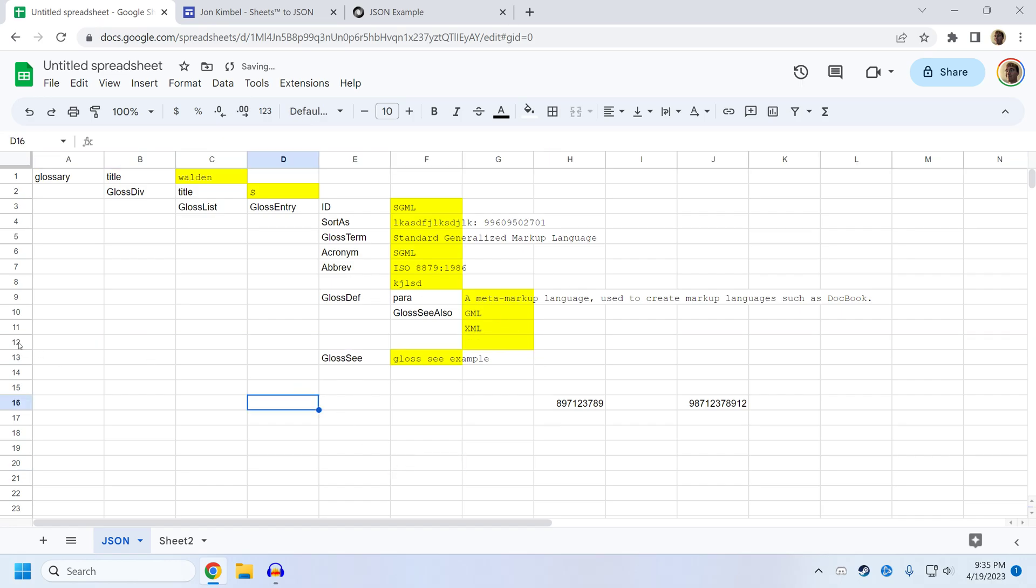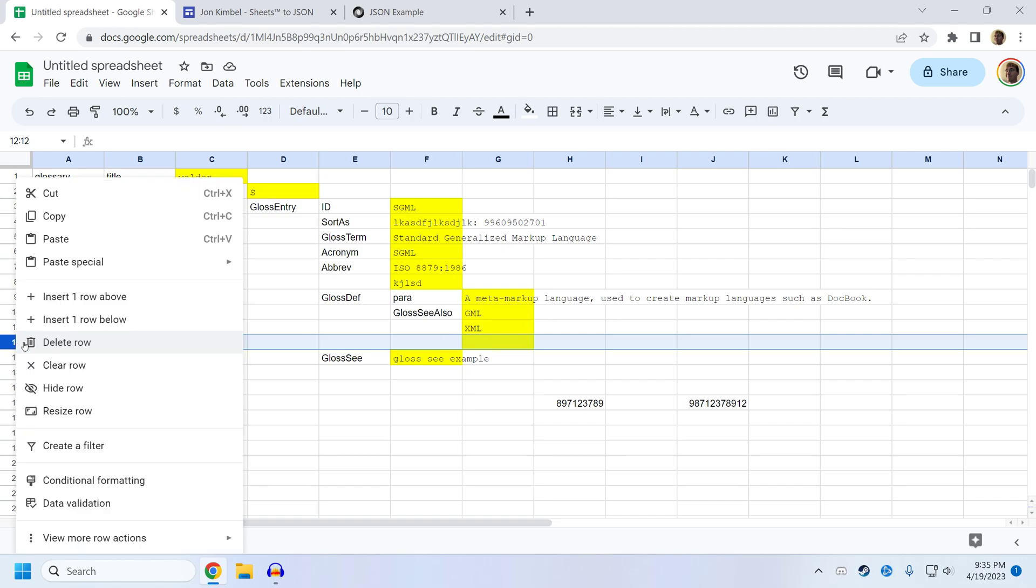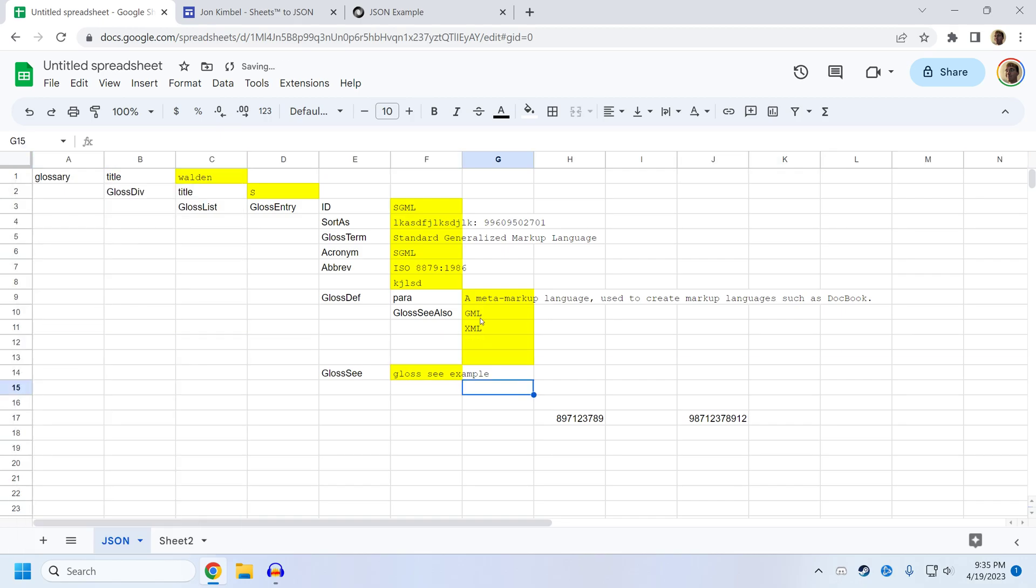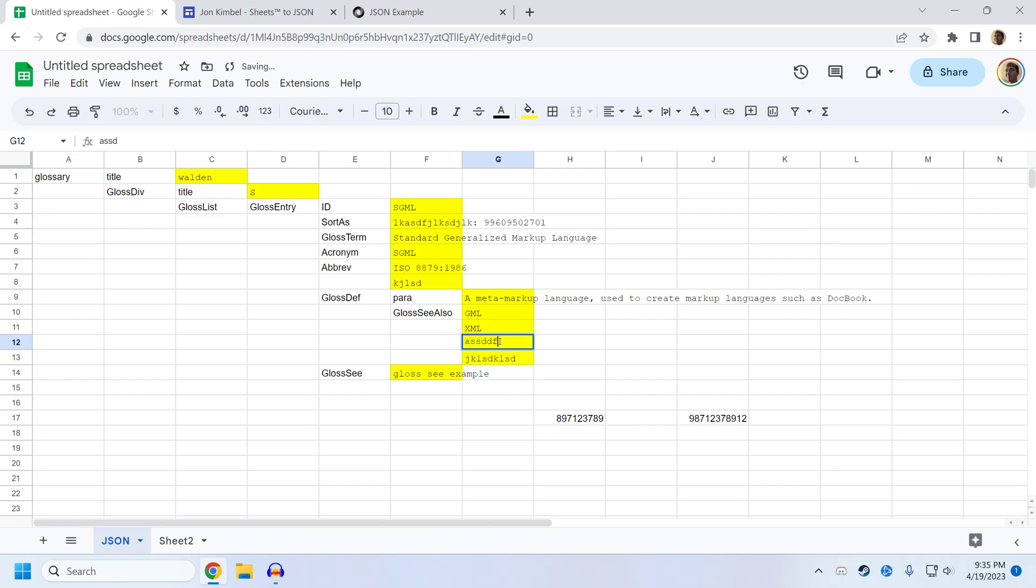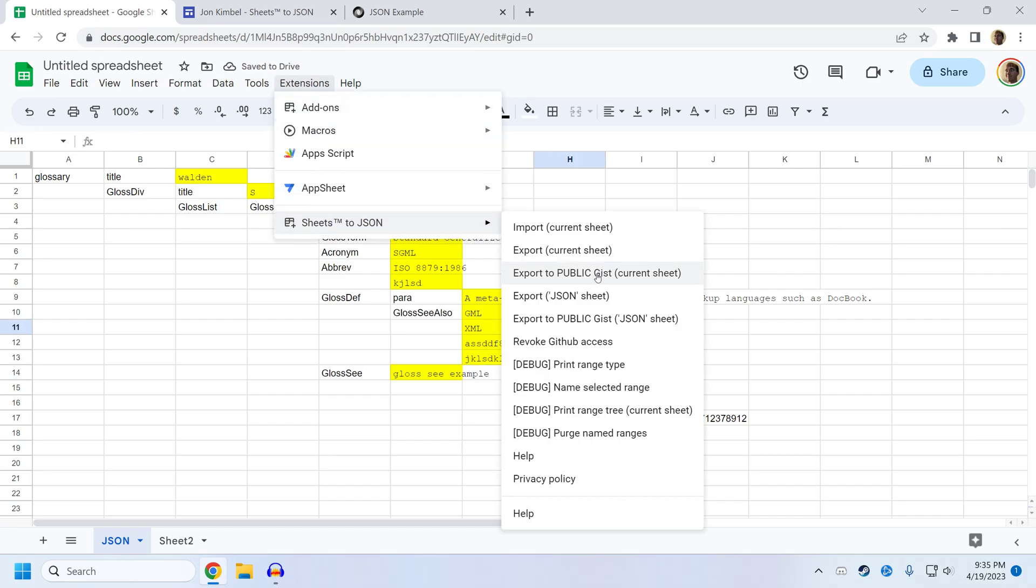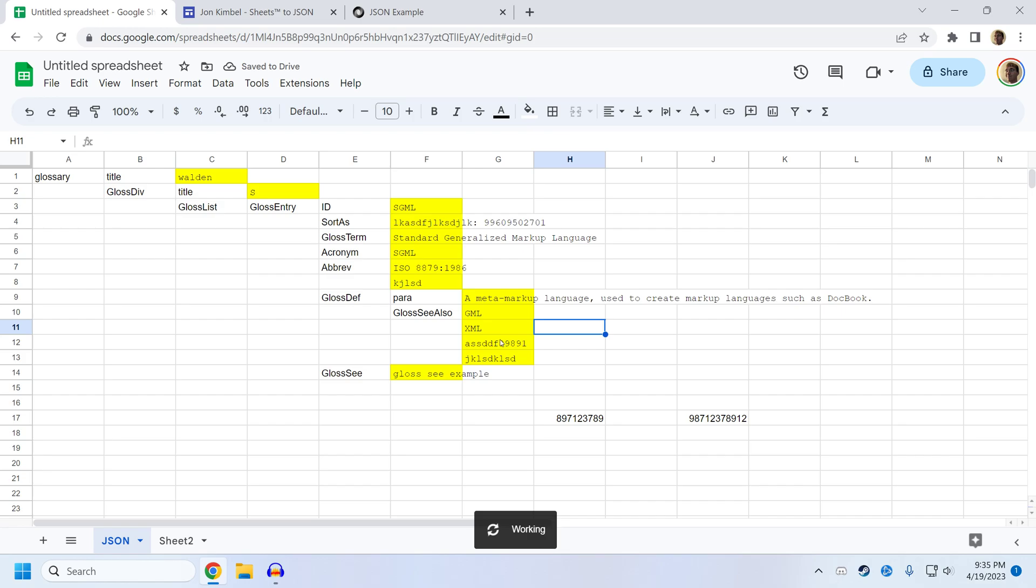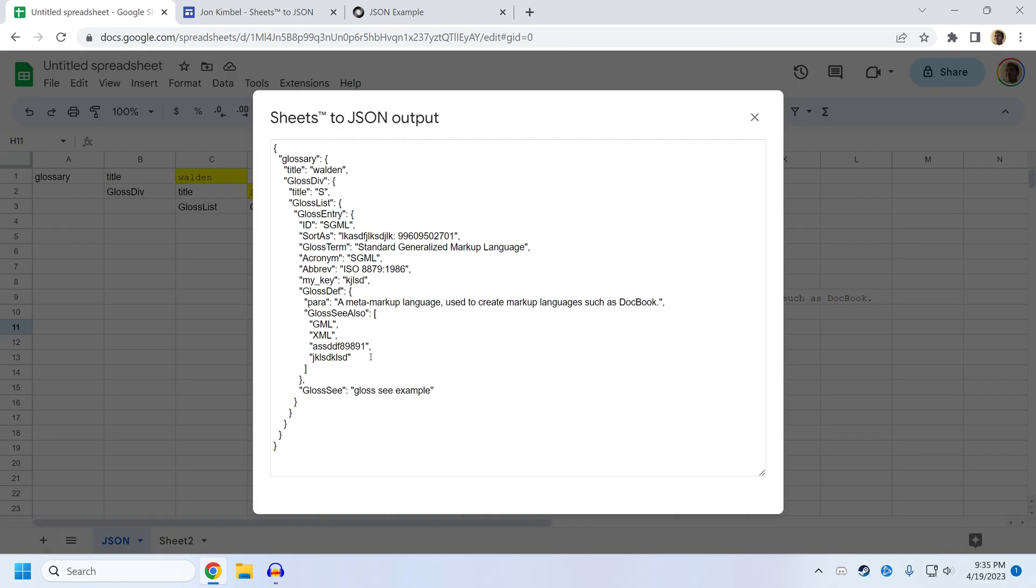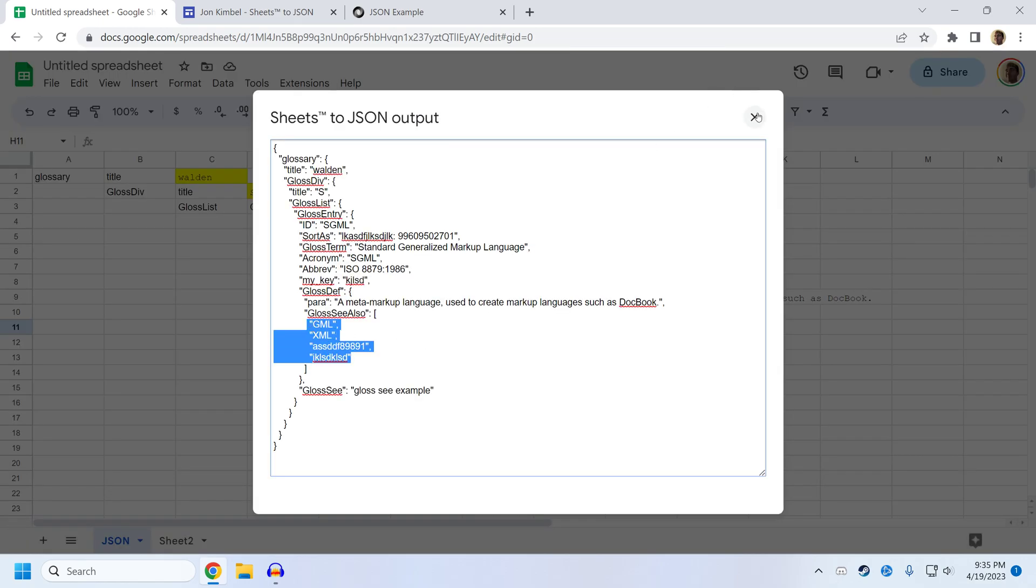So instead, go to the bottom of the array, which in this case is here, and insert a row above. When you insert a row in the middle of a named range, sheets will extend the named range. So now if I add something here, and I can also add something here just to show you that it works. You will see that all four of those pieces of information are now in this array.